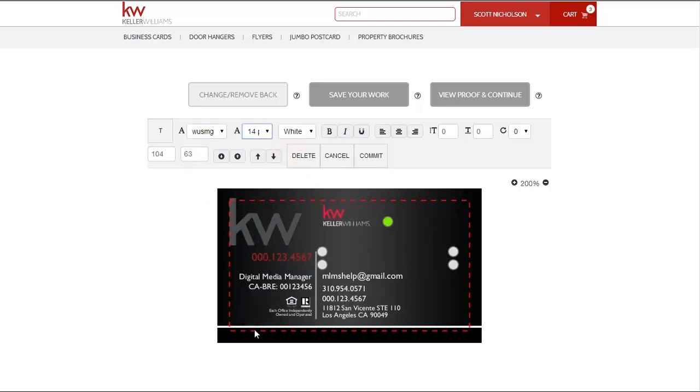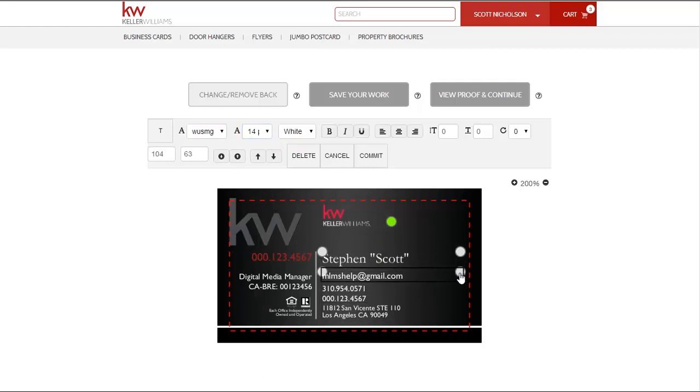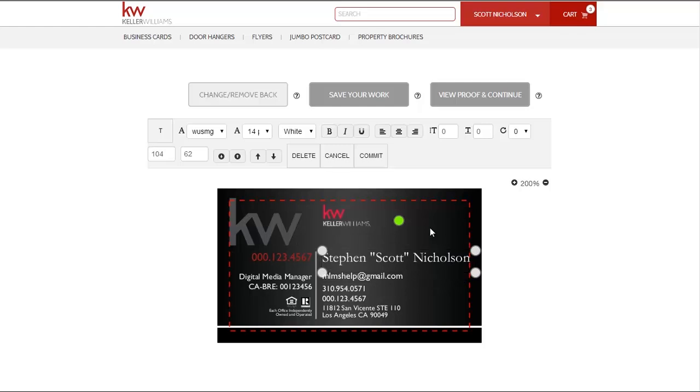If you increase the text size beyond the size of the text box, it will temporarily disappear. Simply click on the edge of the text box to resize it so that it includes your full text option.